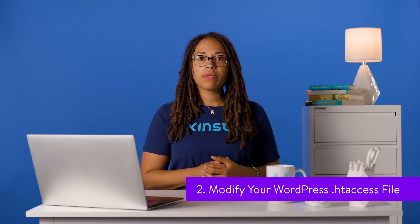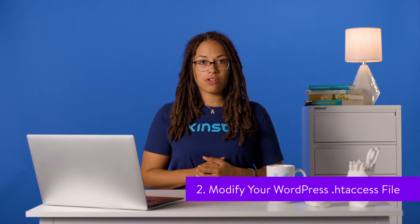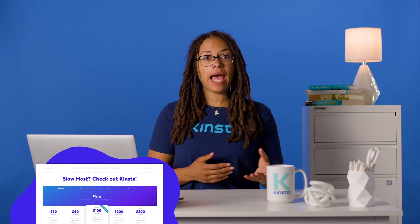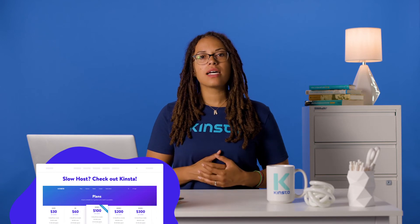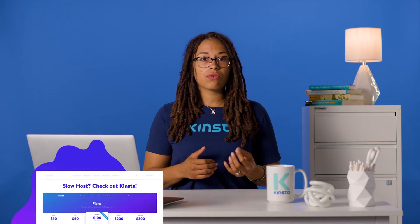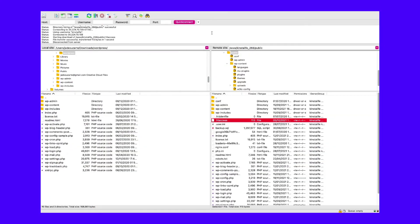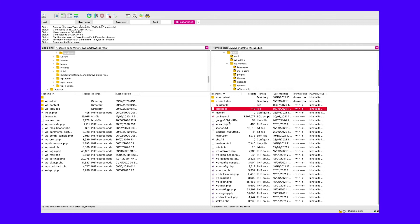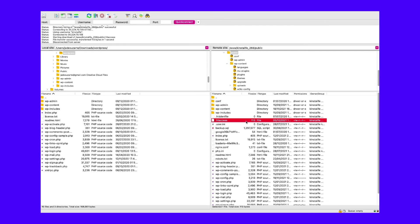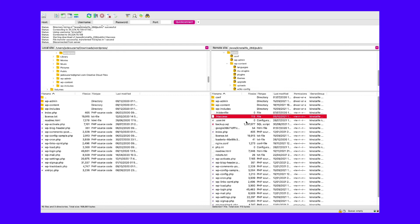Much like your functions.php file, your htaccess file sits on your server. The difference here is that htaccess is a configuration file for Apache servers. If you're a Kinsta customer, you'll know we run Nginx servers, so you won't see this file in your setup. Still, for those with an Apache server, this is the approach you'll need. Much like with the guidance for functions.php, first log into your server through SFTP, then look in your root folder as before. The htaccess file should be within this directory, but if it's missing, we suggest you get in touch with your host to determine where it is and whether your server runs on Nginx instead.